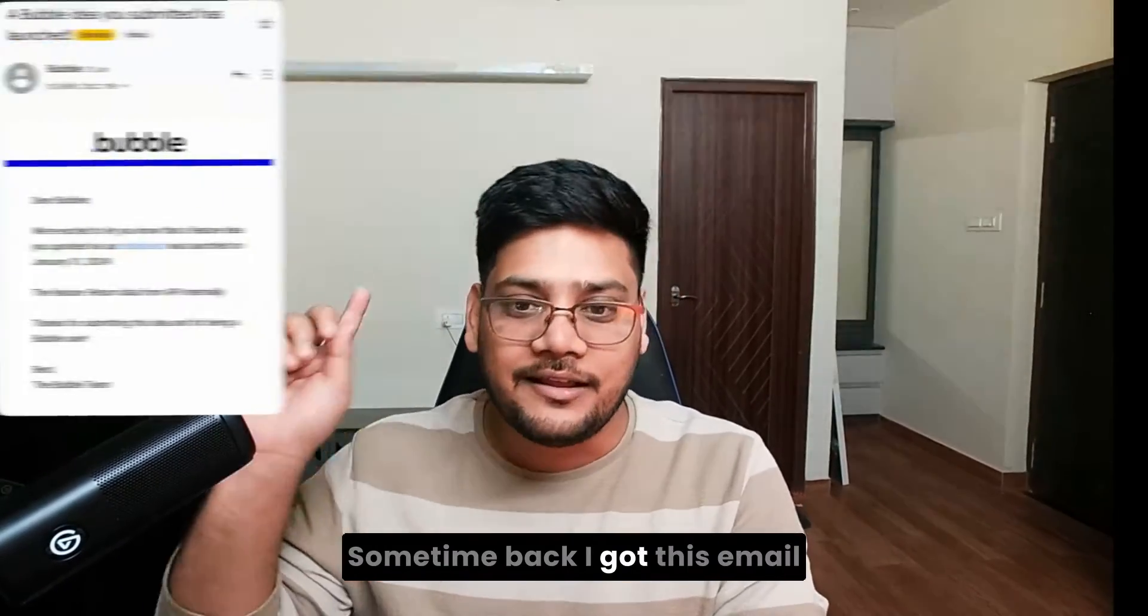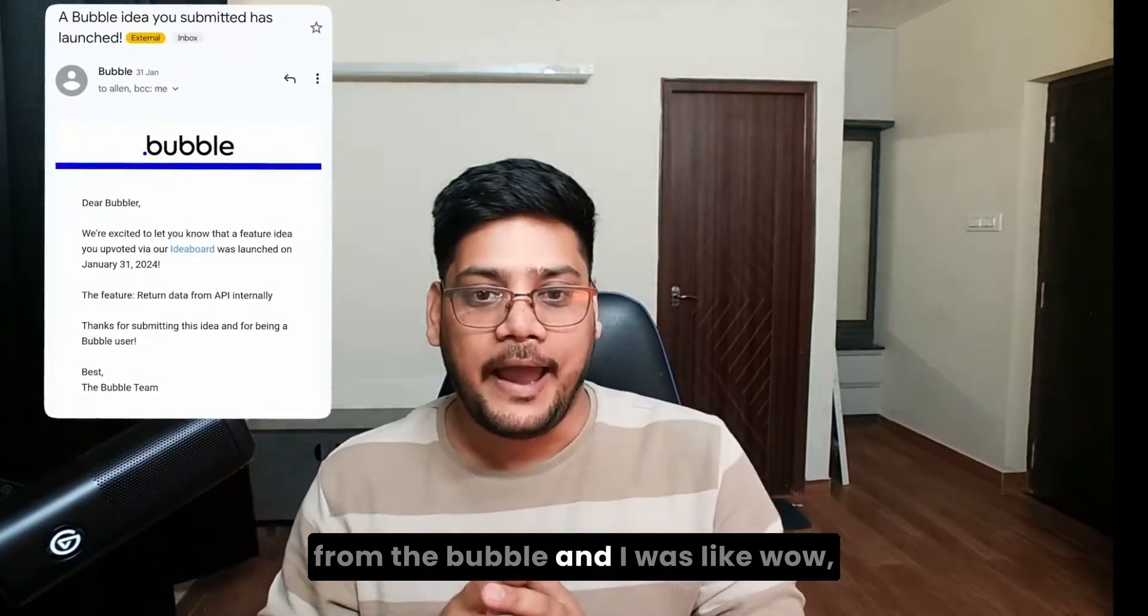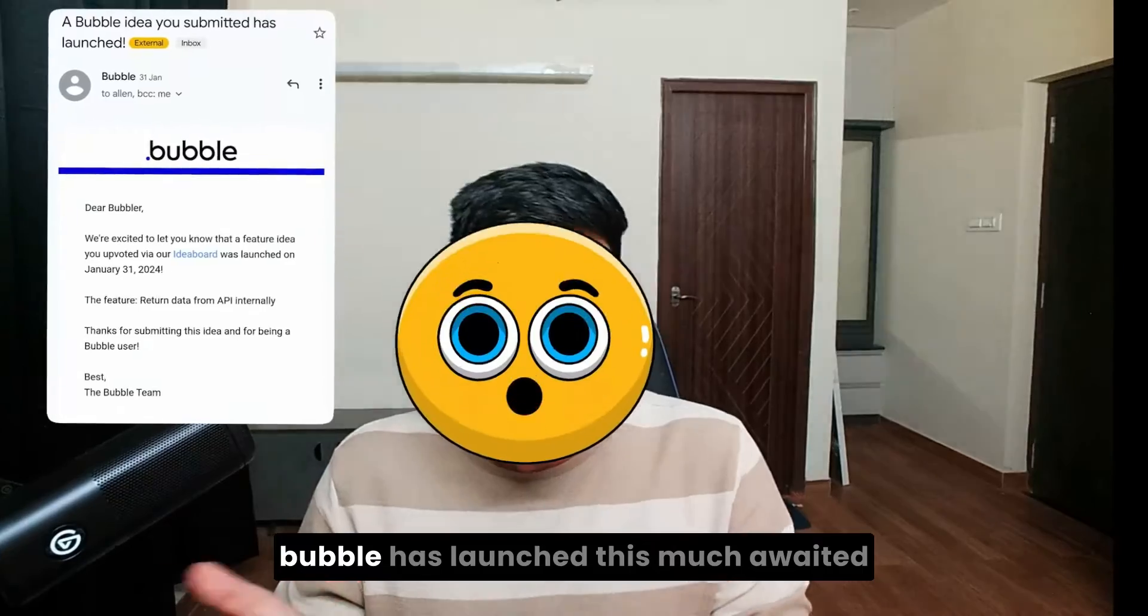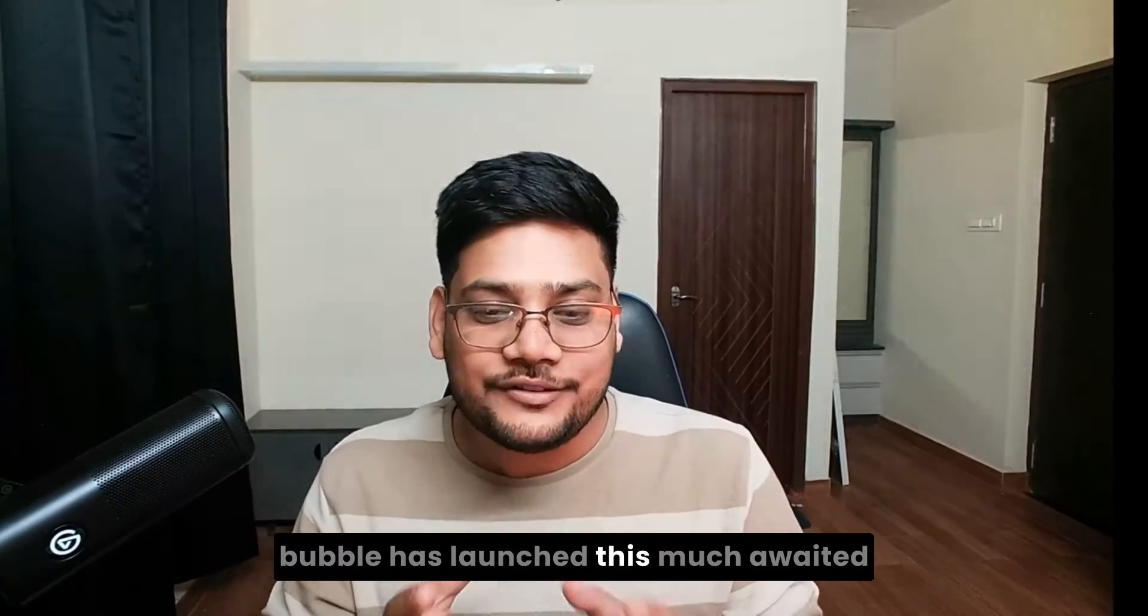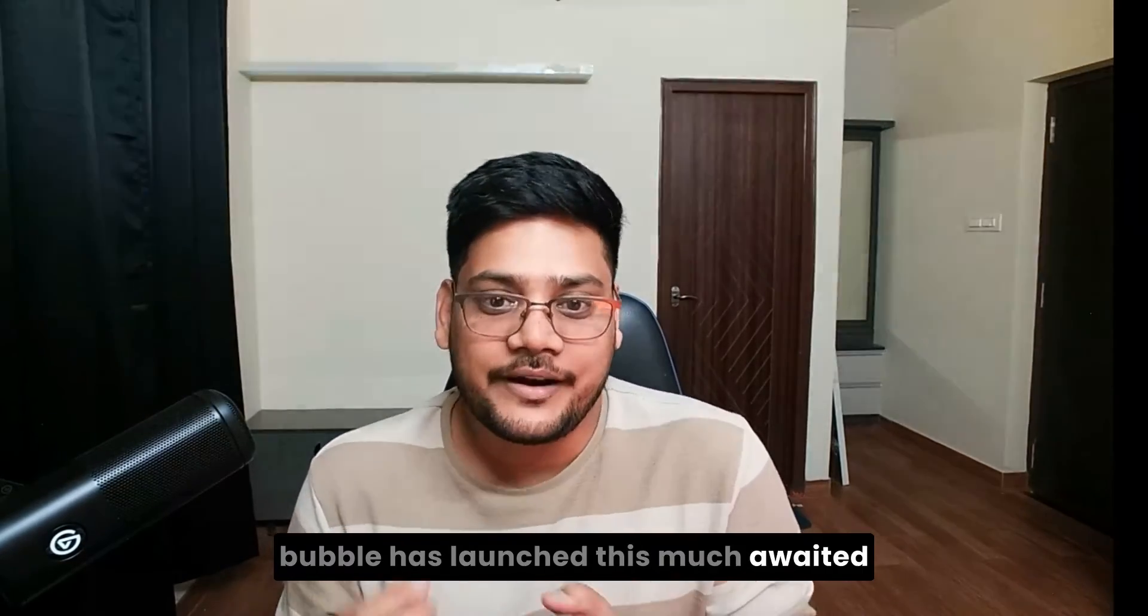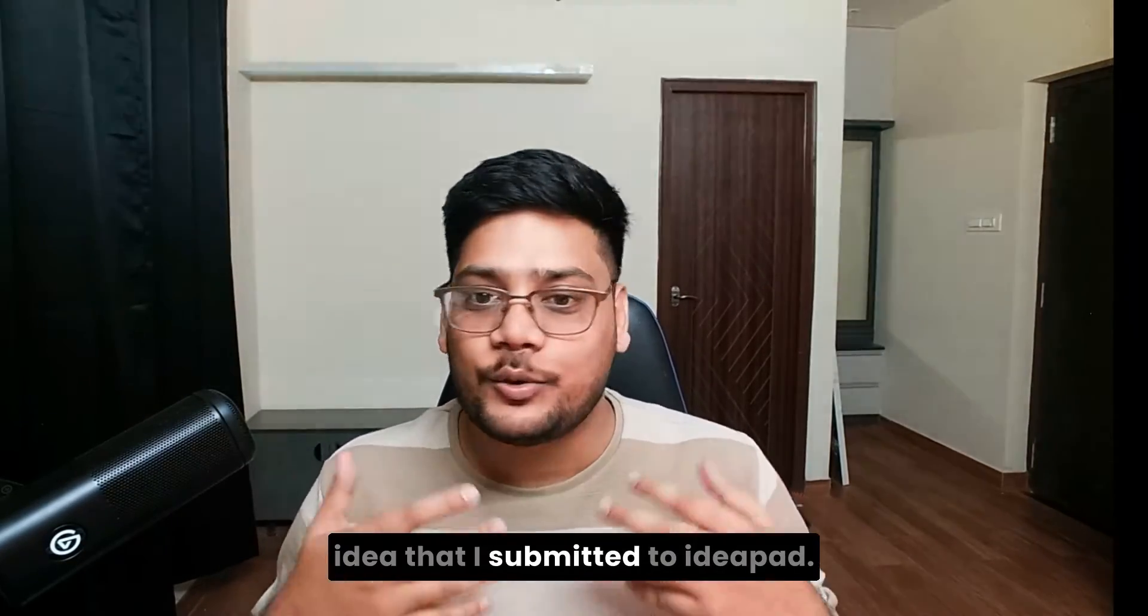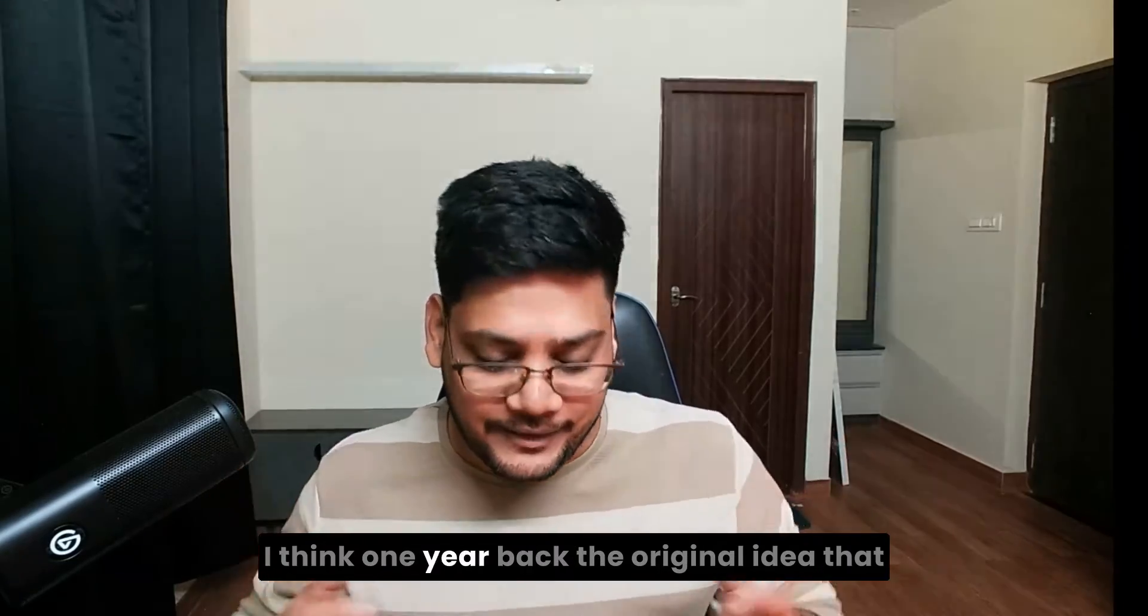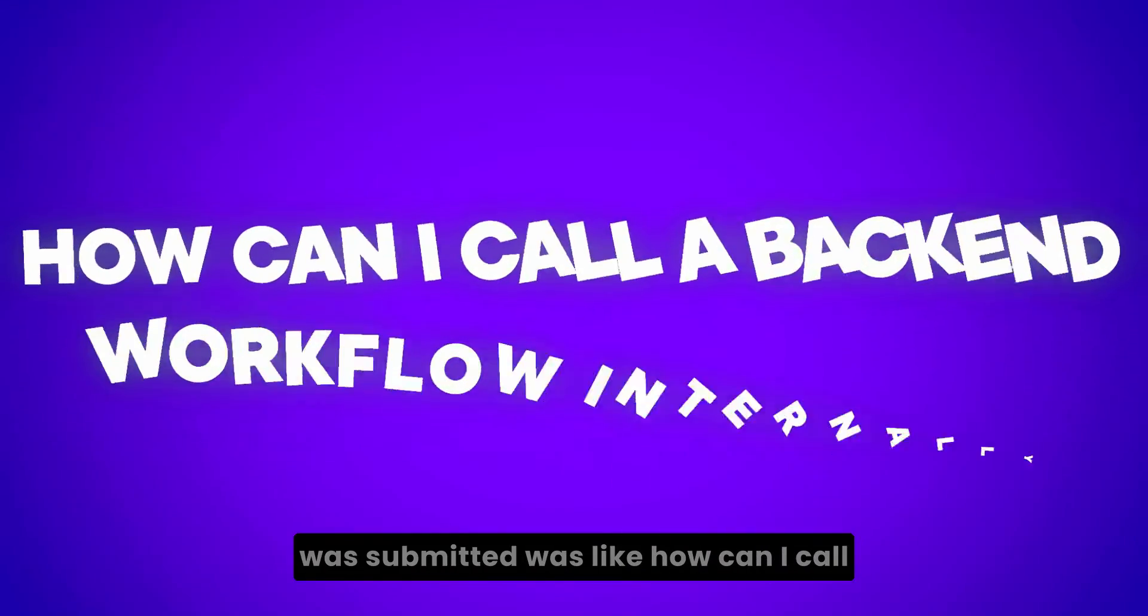Sometime back, I got this email from Bubble and I was like, wow, Bubble has launched this much awaited idea that I submitted to Ideapad. I think one year back, the original idea that I submitted was like